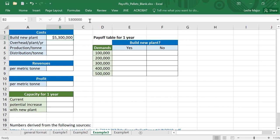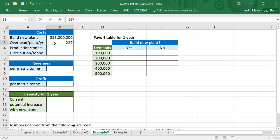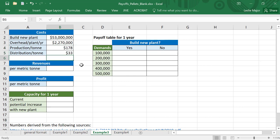Let's put our cost to build a new plant at $53 million. Now our overhead is $2.27 million per plant. Production is at $178 per metric ton, distribution at $33.